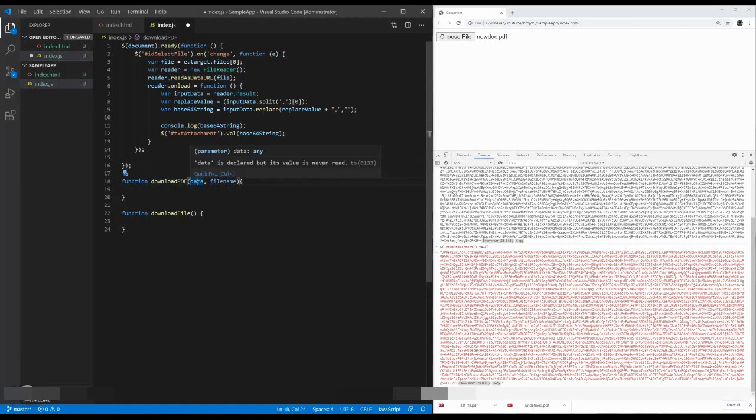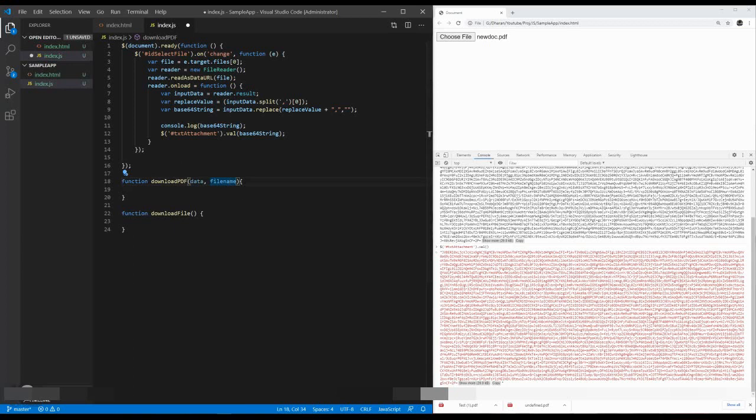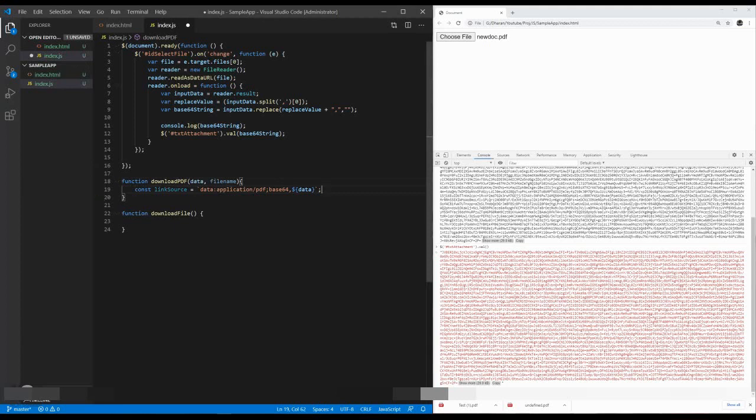One is data, which is in Base64 string. Another one is a file name. Each and every time we can download the file with our desired name, so I specify this as a parameter. What I am going to do is download the data in PDF file format. So I am going to create a custom anchor tag, then click it. I am creating a link source which takes the file format of PDF and Base64, the data which comes from the text attachment value.